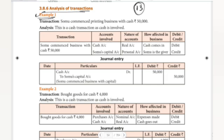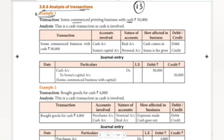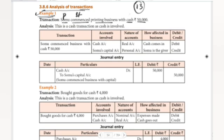Example number one: SOMU commenced printing business with cash rupees 50,000. First in the analysis, SOMU is a person. Next, he started business — that is a cash transaction. Cash is a real account.